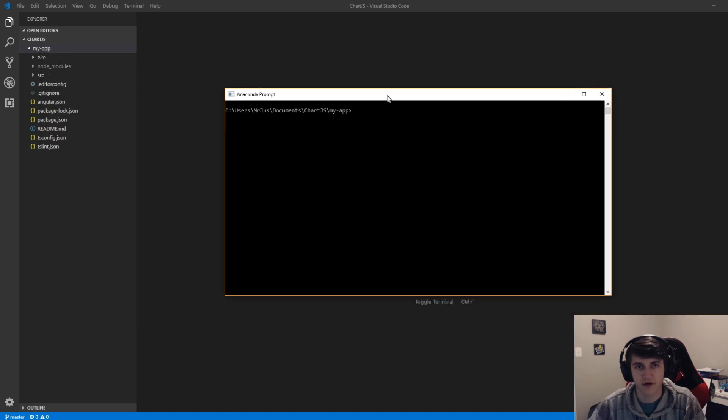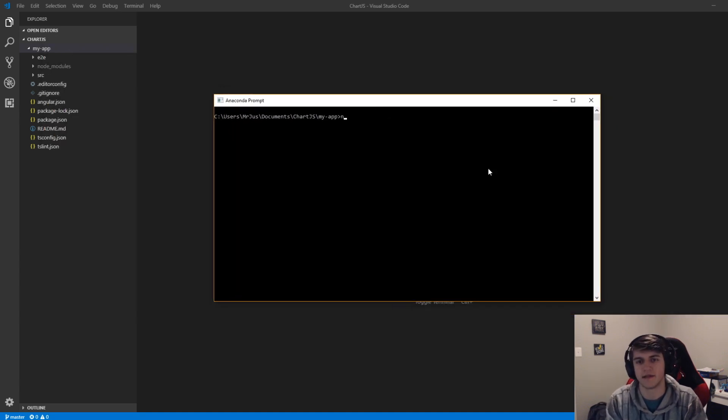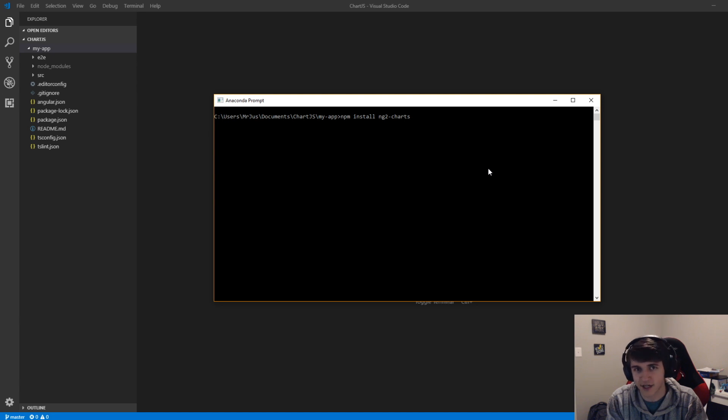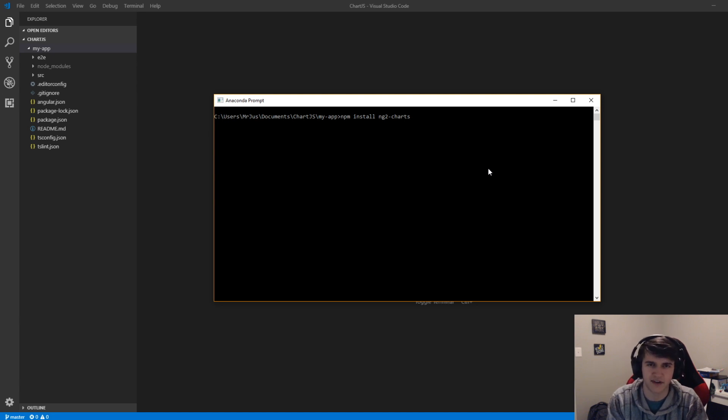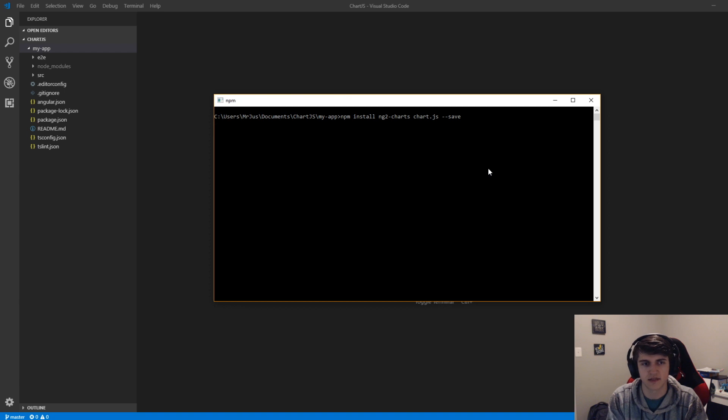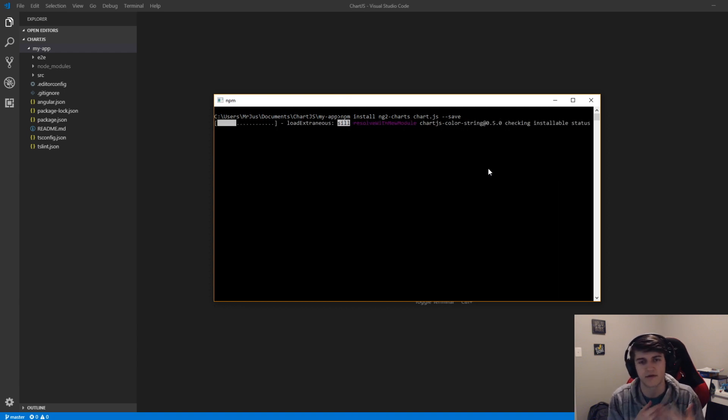We're going to have to install two packages here for this to work. We're going to be installing ng2charts, which helps integrate chart.js with Angular and provides a nice interface and keeps things simple. And then we're also going to install chart.js. We're going to save this so that if you were to use this in the future on a different computer, you can install the node modules.